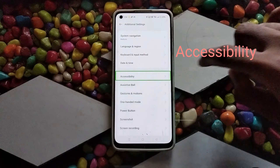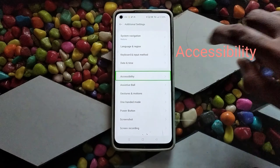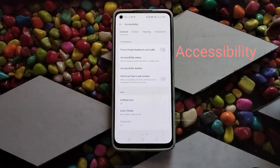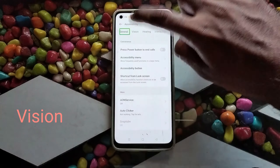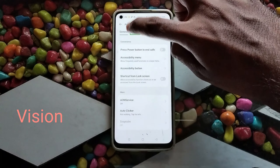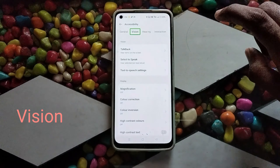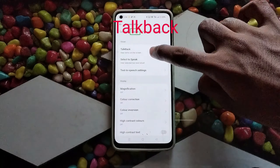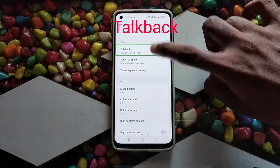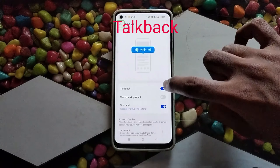Navigator. Accessibility. Vision. Select TalkBack.